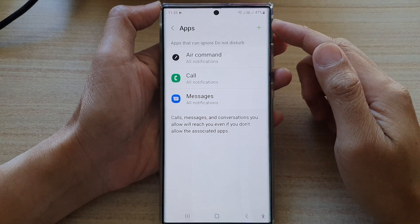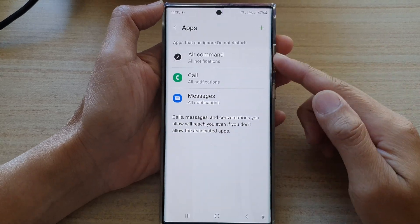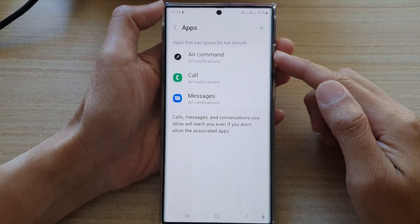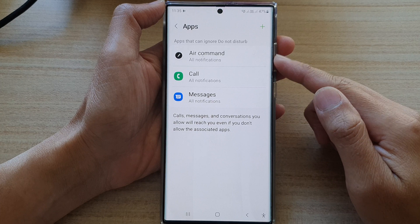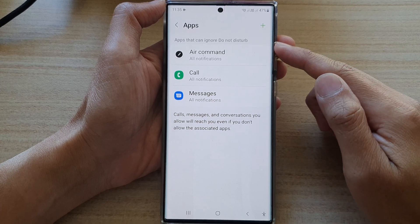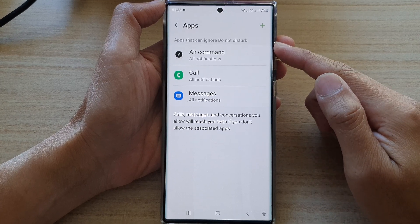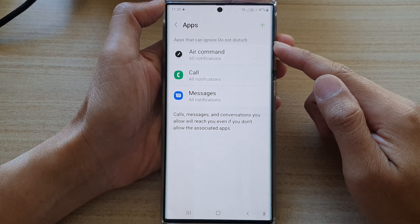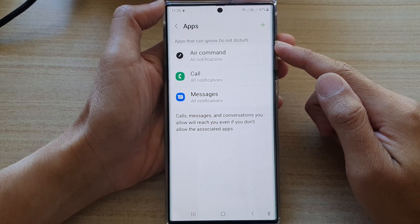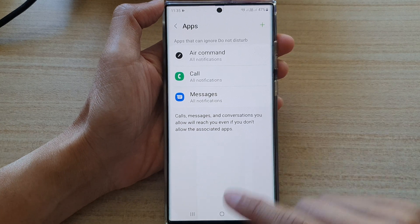Hey guys, in this video we're going to take a look at how you can remove apps from the Do Not Disturb exception list on the Samsung Galaxy S22 series.